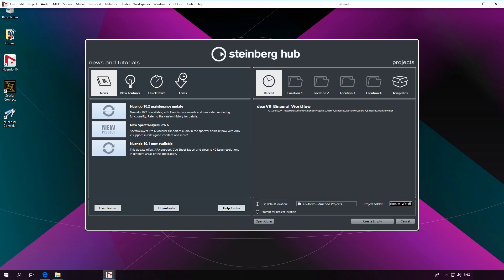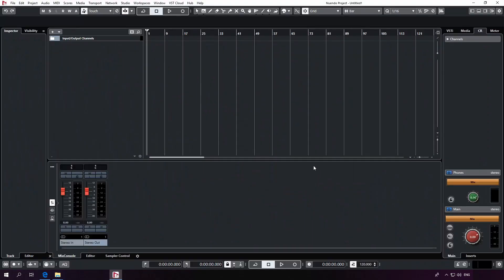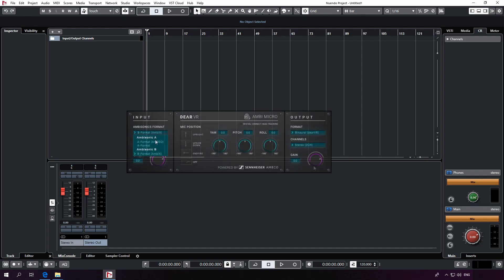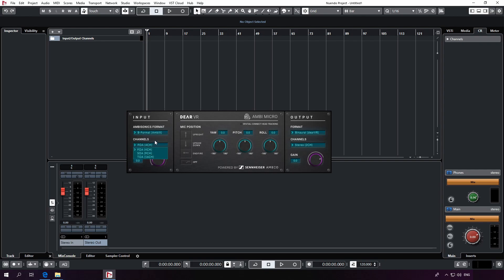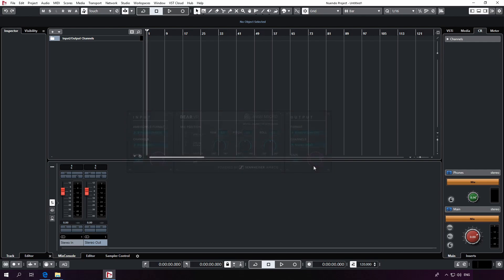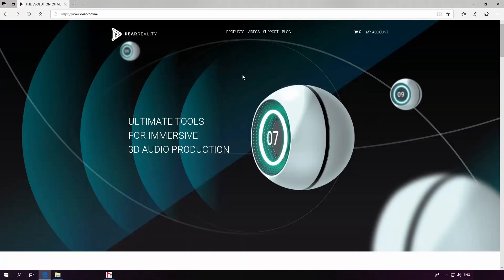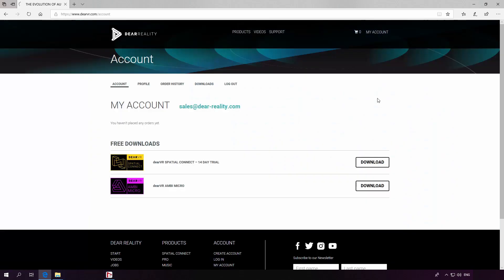For that, we use the DearVR AmbiMicro plugin to edit and monitor an ambisonic format binaural on our headphones. DearVR AmbiMicro is a free AAX, VST, and AU plugin available at www.dearvr.com. It's an all-in-one solution for ambisonics workflows up to third order.